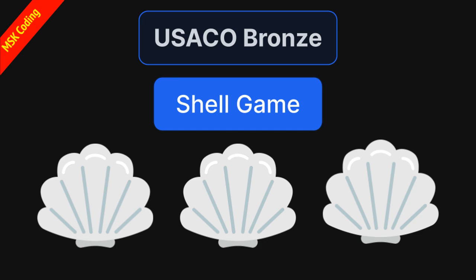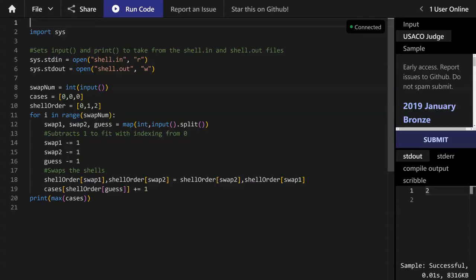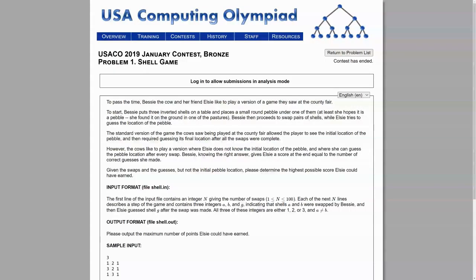Hey guys! Welcome to another episode of MSK Coding. In this episode, I'll be showing you another program I made. This program is for the USACO 2019 January Bronze Contest, and it's called the Shell Game.